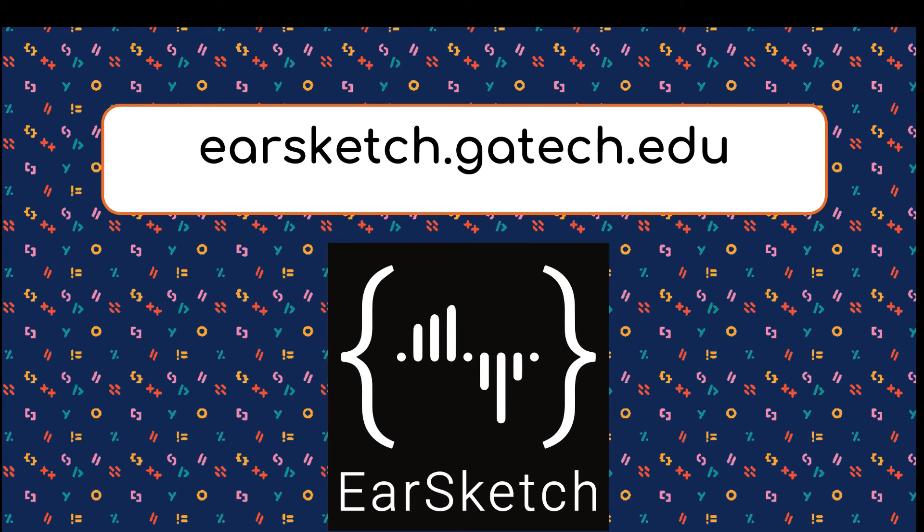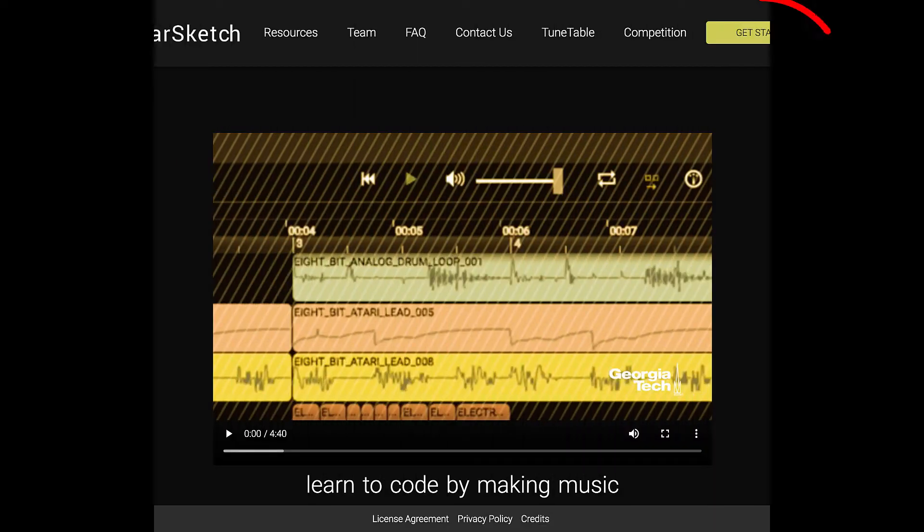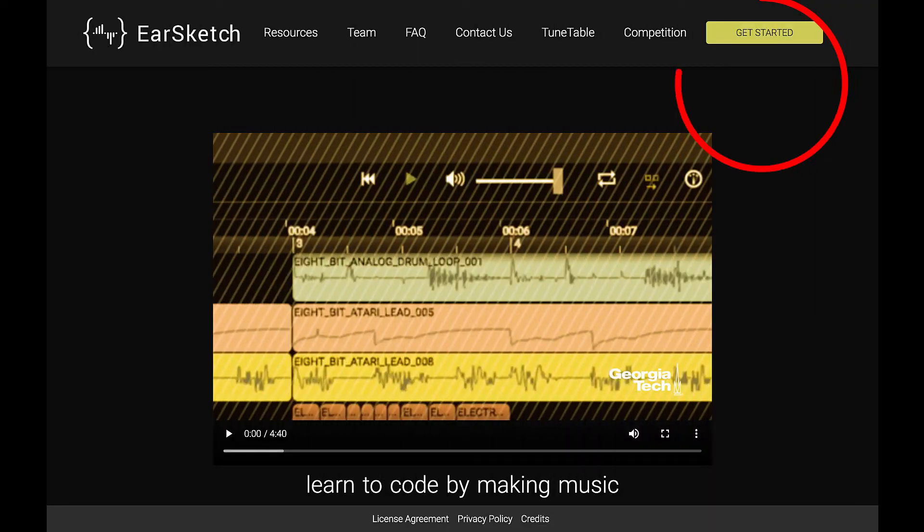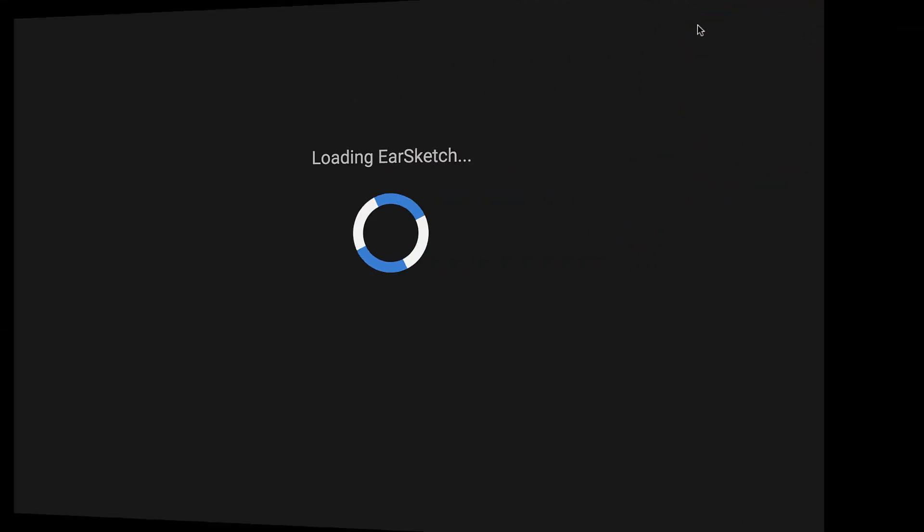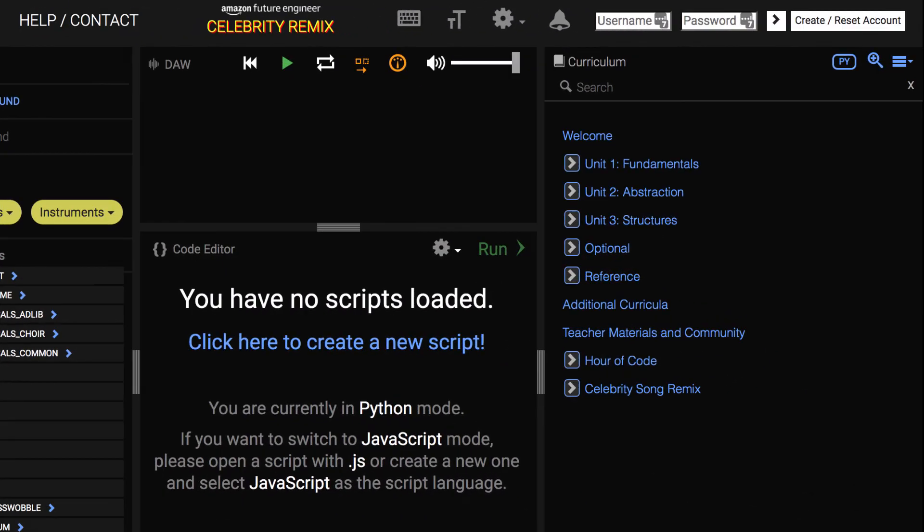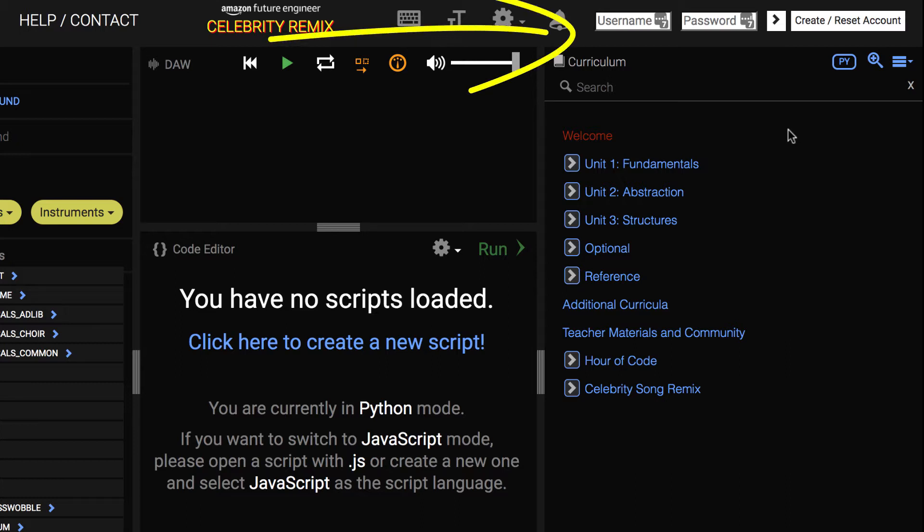Your first step in becoming a coding DJ is to go to the EarSketch site and create an account. Type in EarSketch.JawTech.edu. You will reach the EarSketch homepage and click Get Started. You have now entered the EarSketch platform and it's time to create an account. Click Create Reset an Account, then scroll down to register an account.